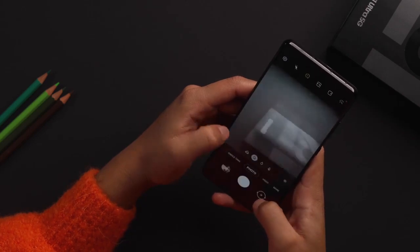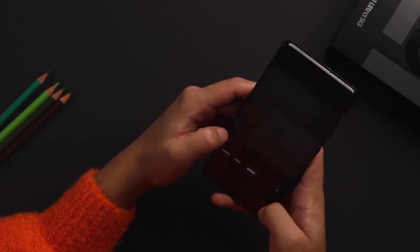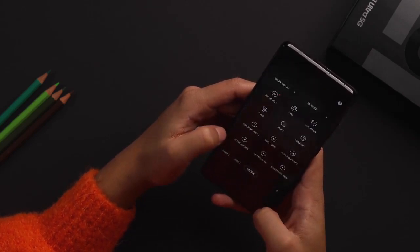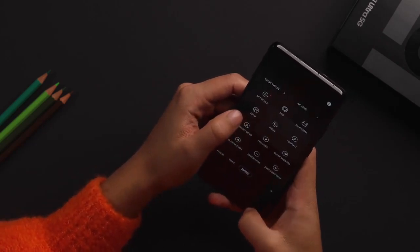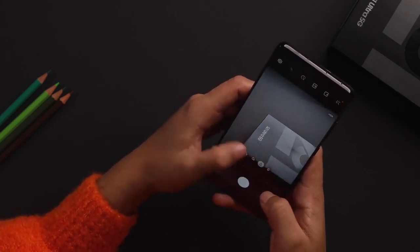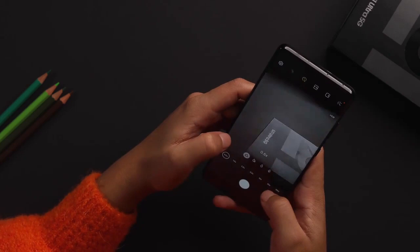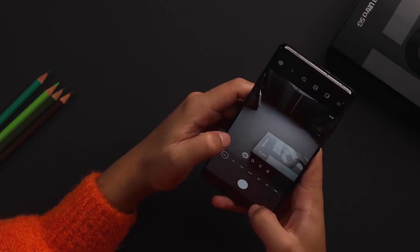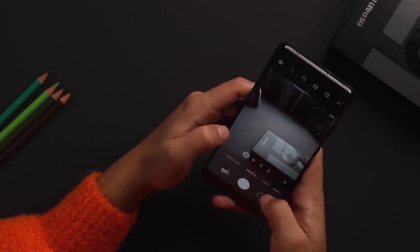Noise does creep in when it's too dark but Samsung's scene optimizer feature is smart enough to automatically take long exposure shots when needed. And you can always switch to night mode manually.